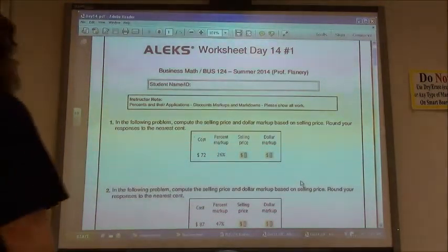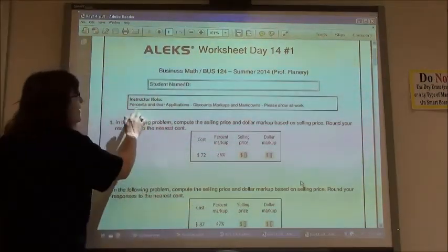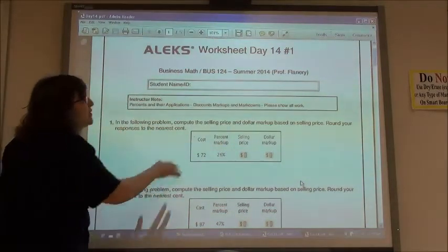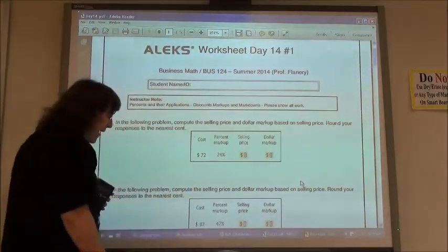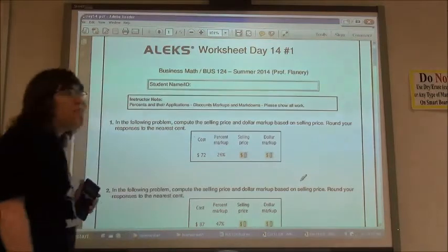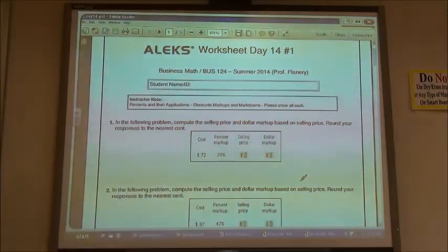Worksheet day 14 in business math is on percents and their applications. We're doing discount, markups, and markdowns, continuing from where we left off.